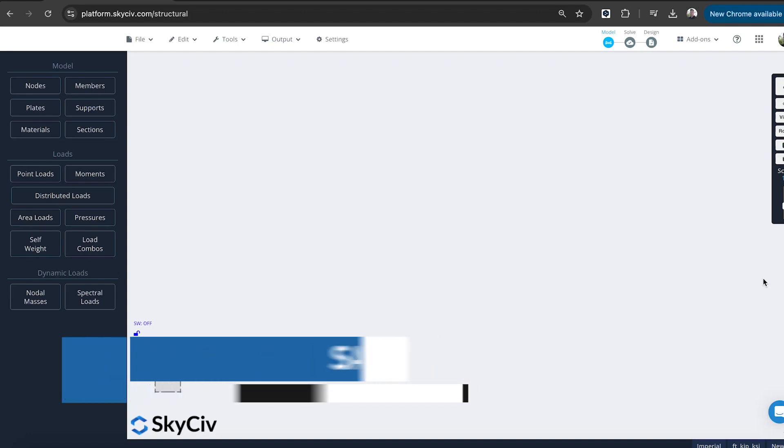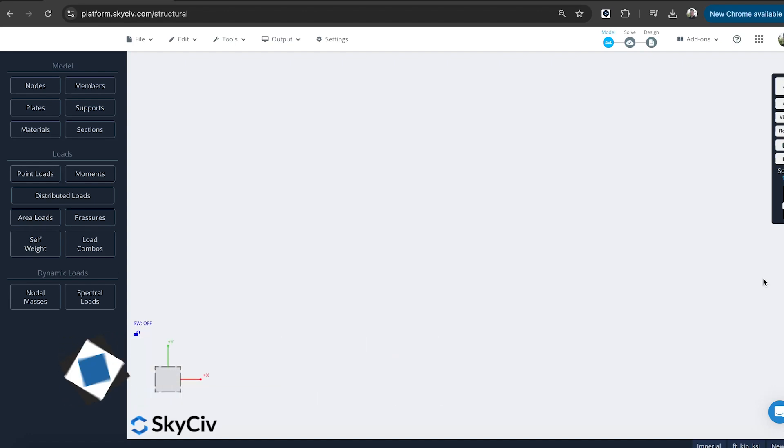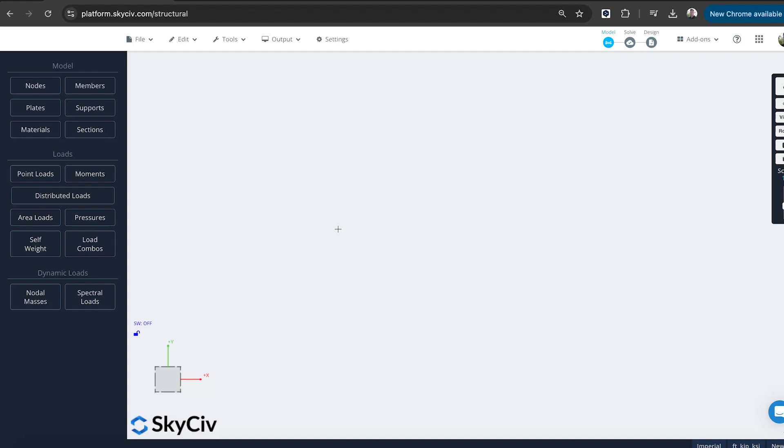Today we're going to be using the AISC 360 design standard, but you can just as easily use this software for your European standards or Australian standards to perform these sorts of design checks for temporary structures. We're going to start from scratch, building our model. We're going to take you through a few tips and tricks that you can use to quickly and easily build these types of structures, and then we're going to go on to designing and performing a design check, checking the utility ratios of these scaffold type structures.